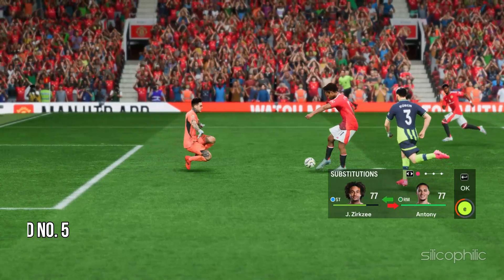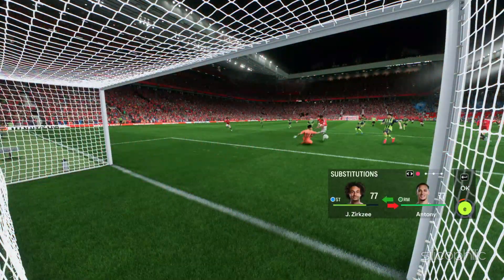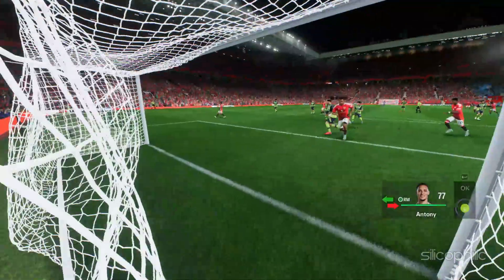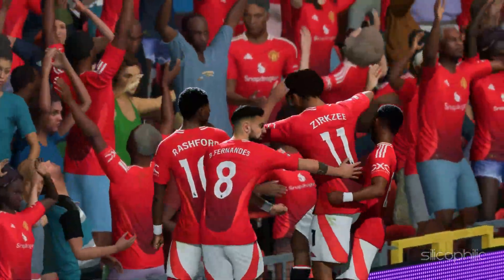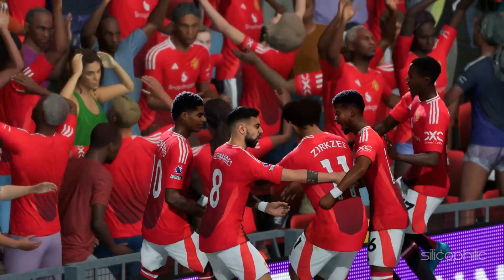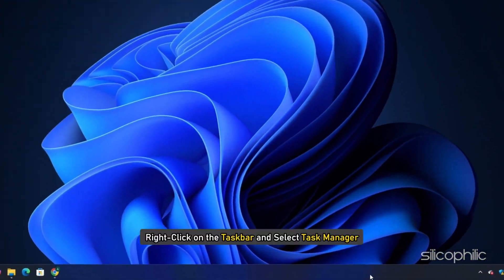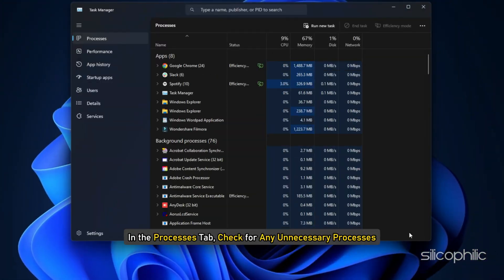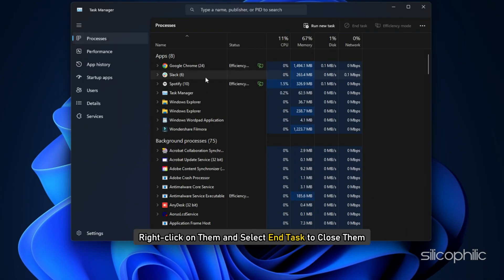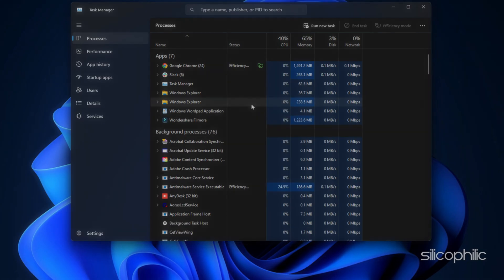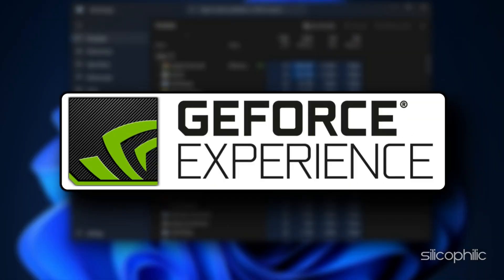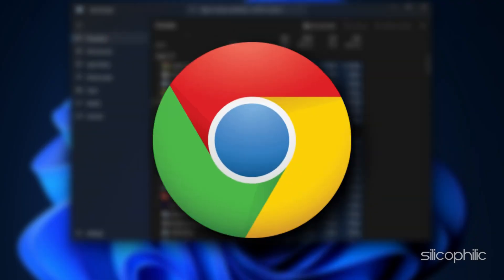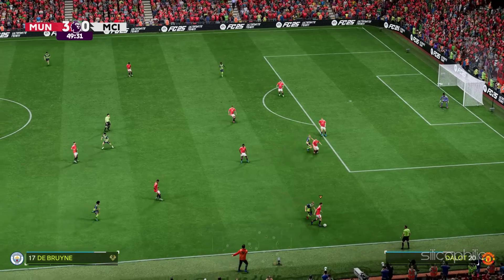Method 5: Close Running Programs. After updating the graphics drivers, make sure to close any unnecessary program running in the background. Right-click on the taskbar and select Task Manager. In the Processes tab, check for any unnecessary processes. Right-click on them and select End Task to close them. Apps like Discord, GeForce Experience, Google Chrome should be closed before playing FC25.